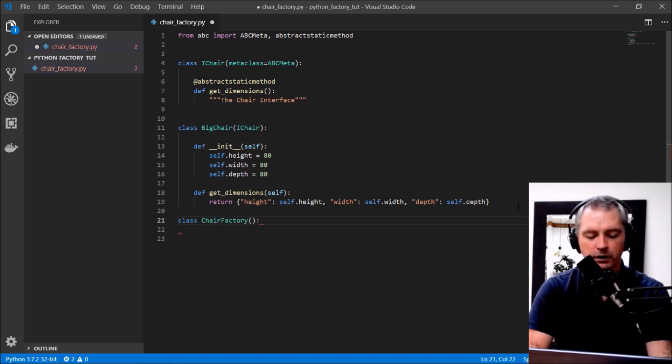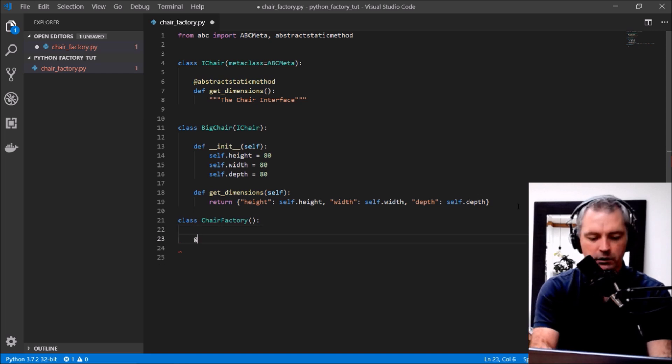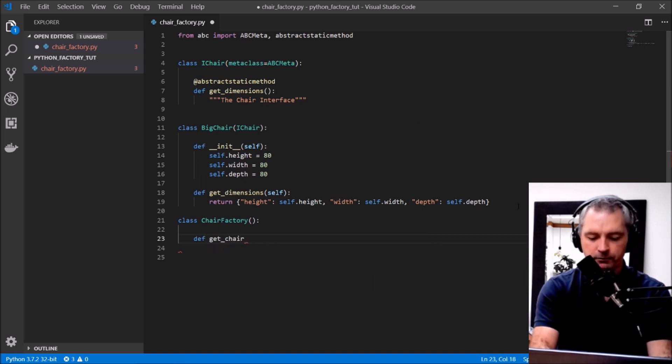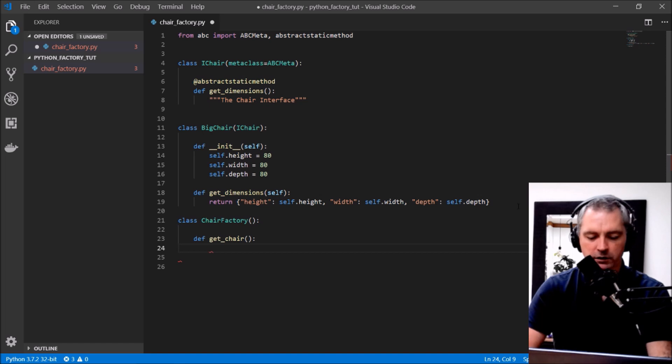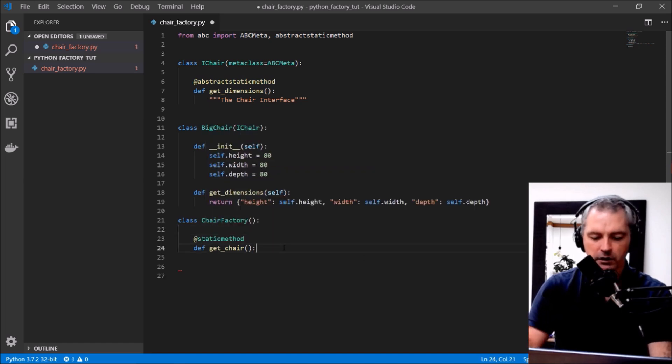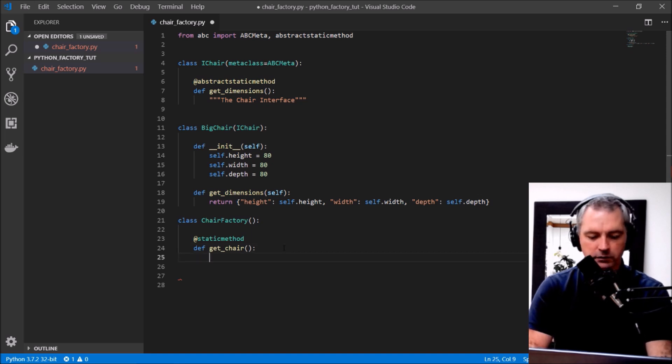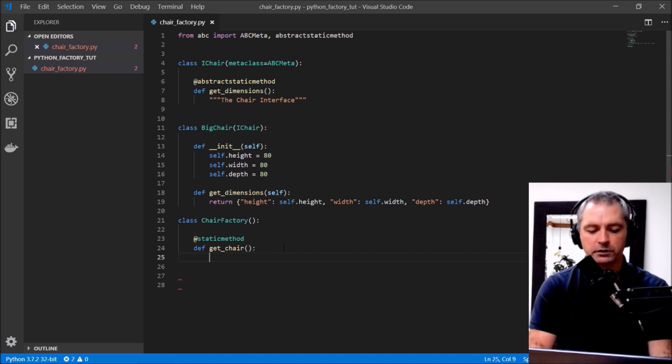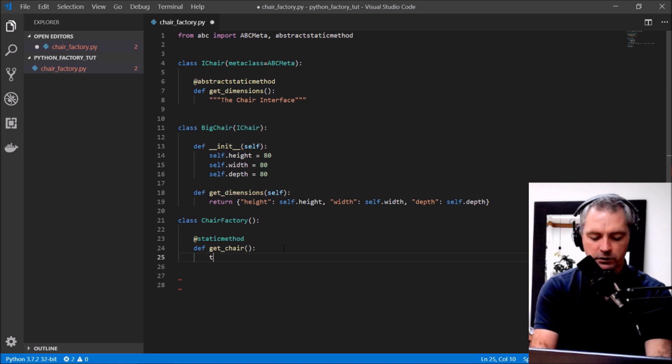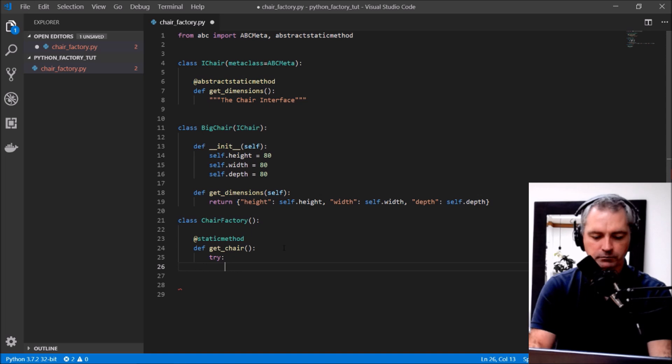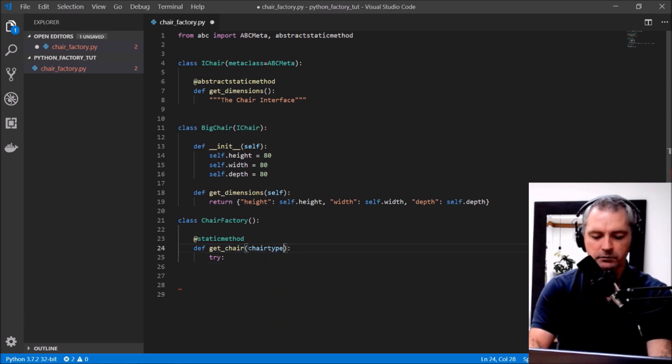And that will have one method in it which will be called define get_chair, and this is just a static method. So I'm just going to write this staticmethod, static method doesn't need self in it, doesn't need to refer to self. So get_chair, let's try get_chair, I mean just kind of chair_type.